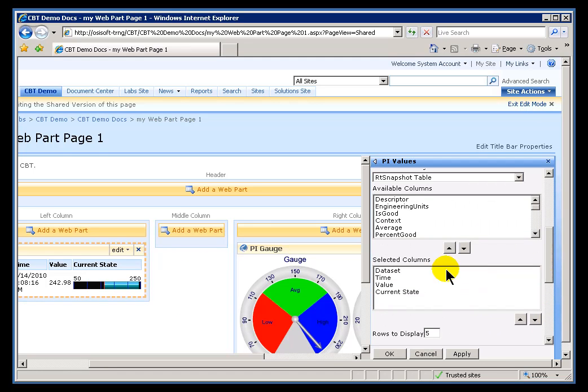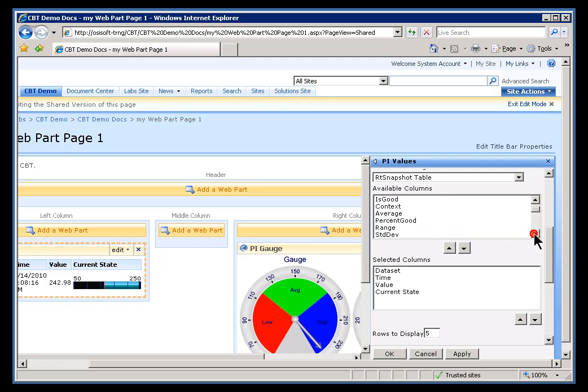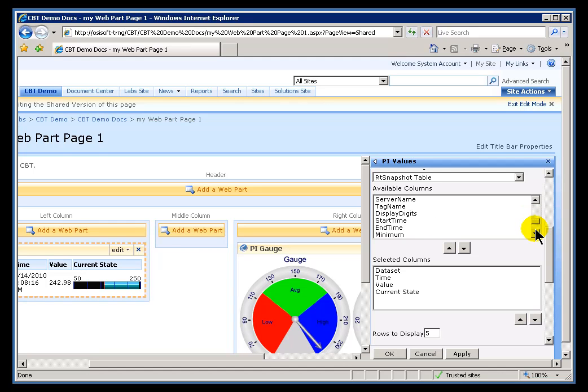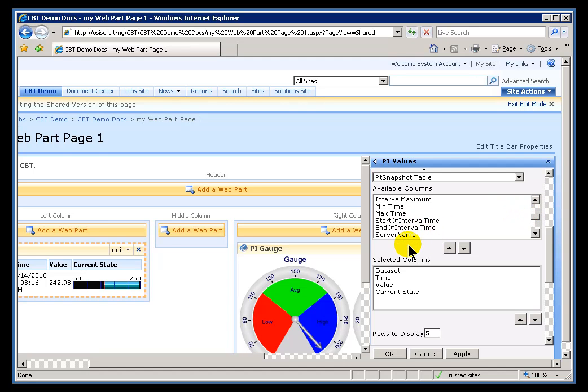Now, there's some other things on here that we didn't show at this point. We didn't show the Descriptor, the Engineering Units, etc. But all of these things are available. All the things you see listed here. As before, what I would suggest you do is, if you're really interested in what all of these things do, the obscure ones that are not obvious, like Start of Interval, etc., take a look in the documentation. You'll find much more in-detail information there.